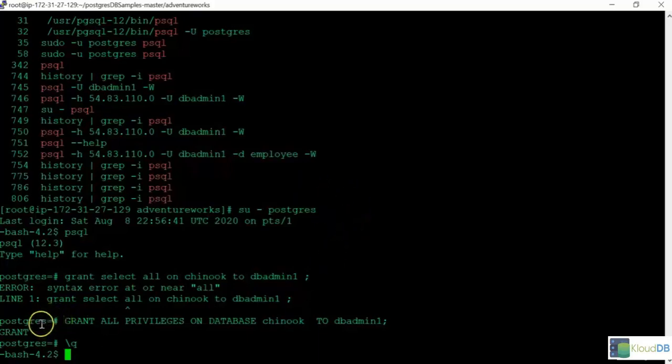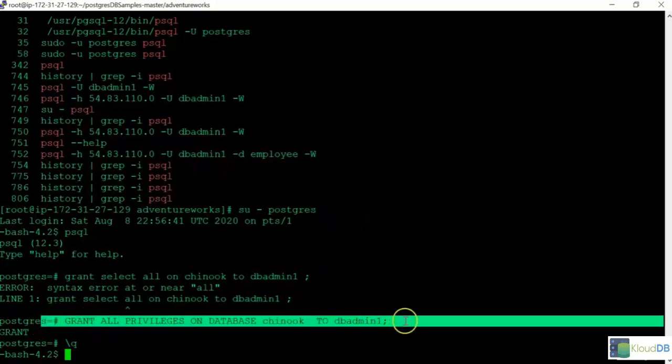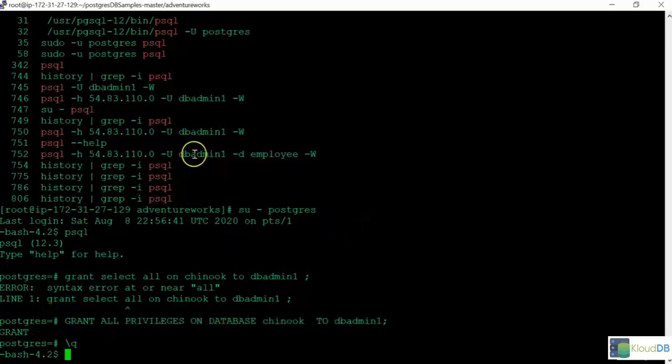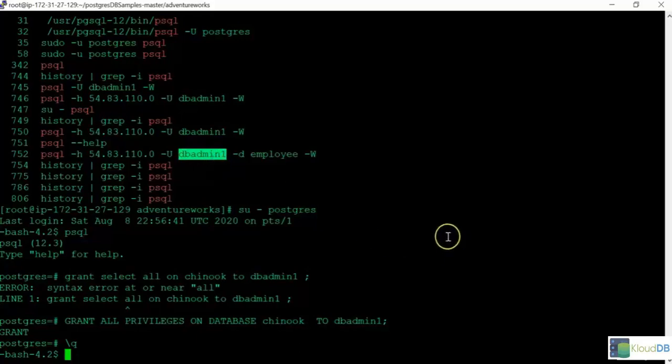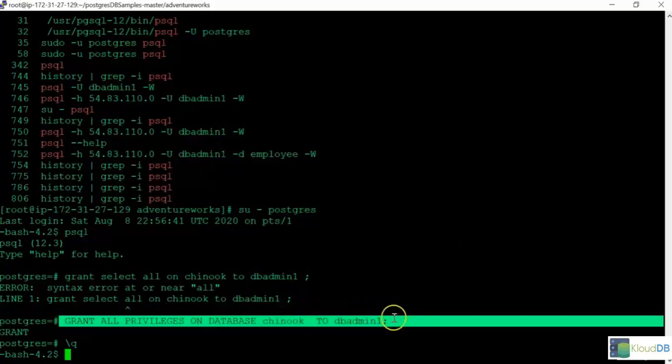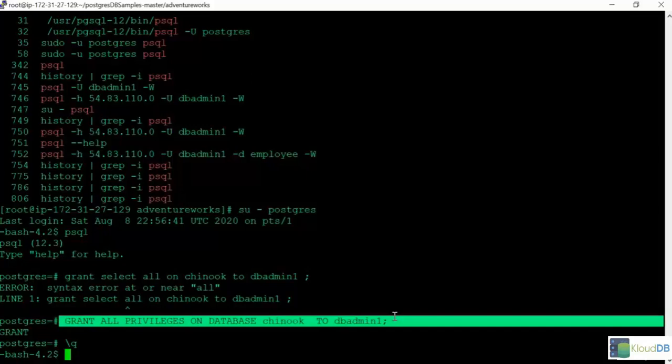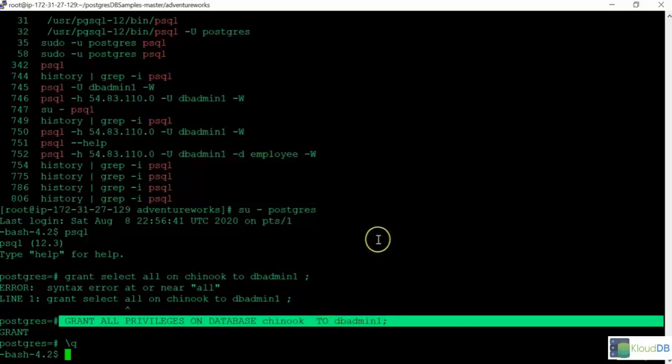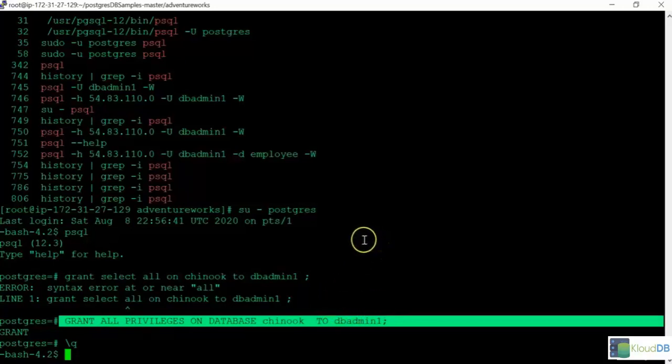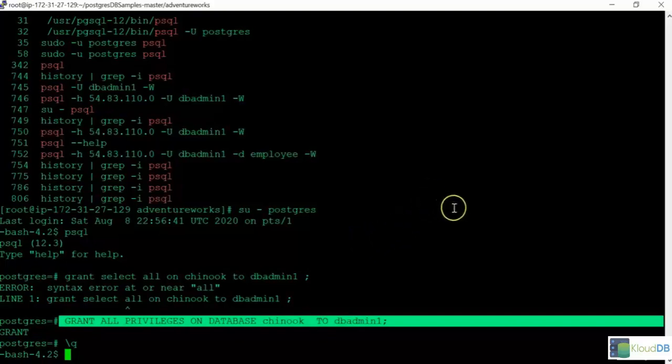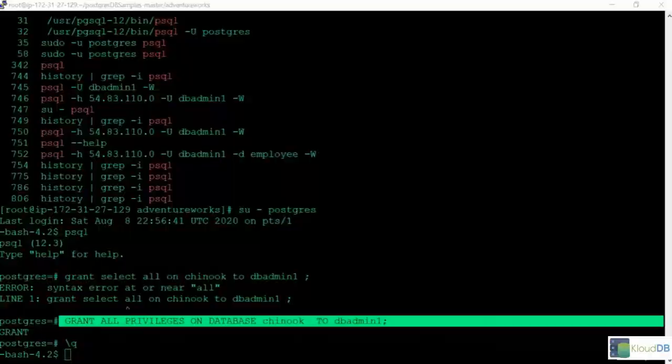I already gave the permissions for the user. This is the user that we will be using for SCT. I gave all the permissions on the database Chinook. But you need to decide on which privileges you want to actually assign to the person that you have. You can just give limited privileges for security purposes. This is just a test scenario. I gave all the privileges. But refer to the manual and just give the limited privileges that are needed.